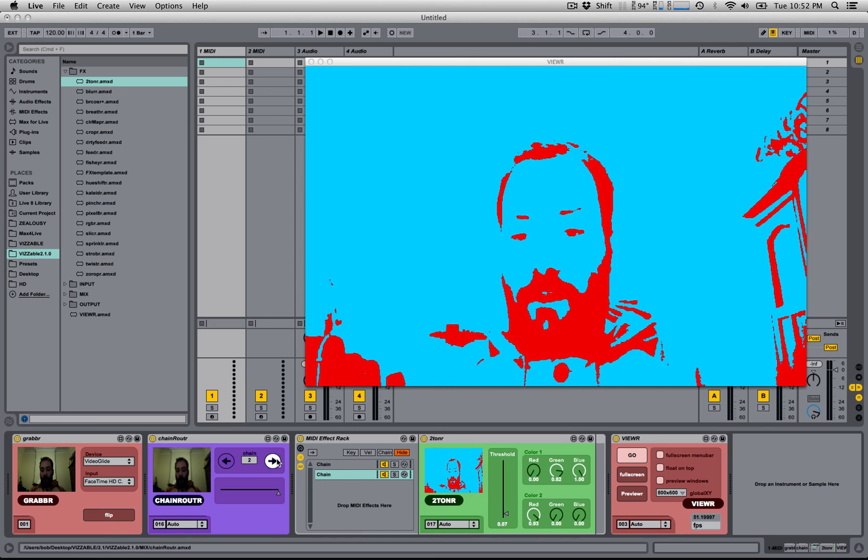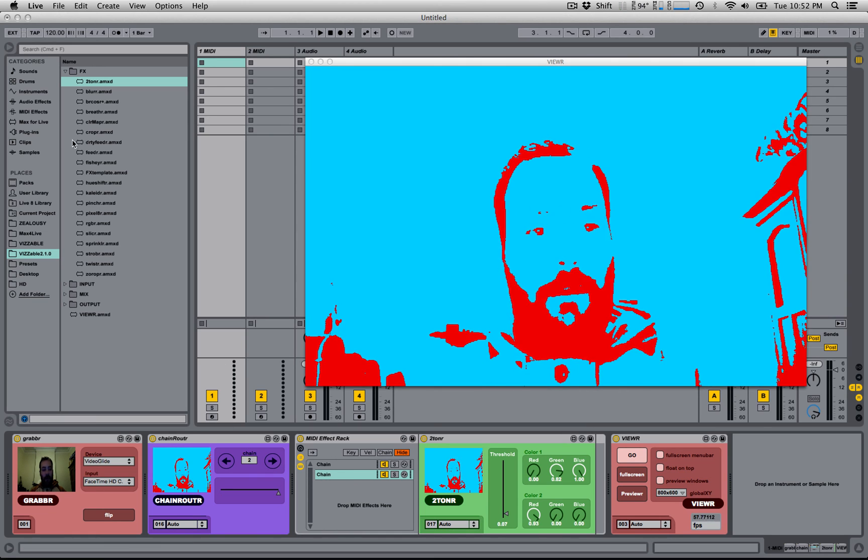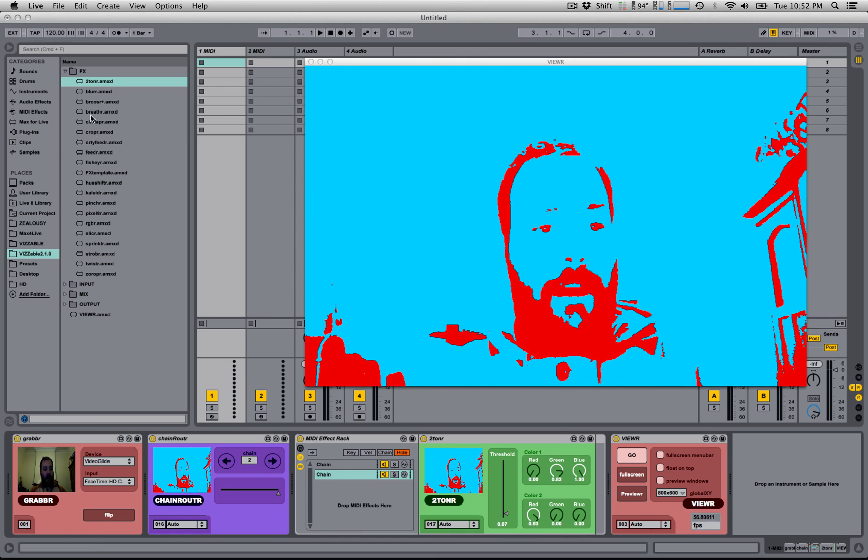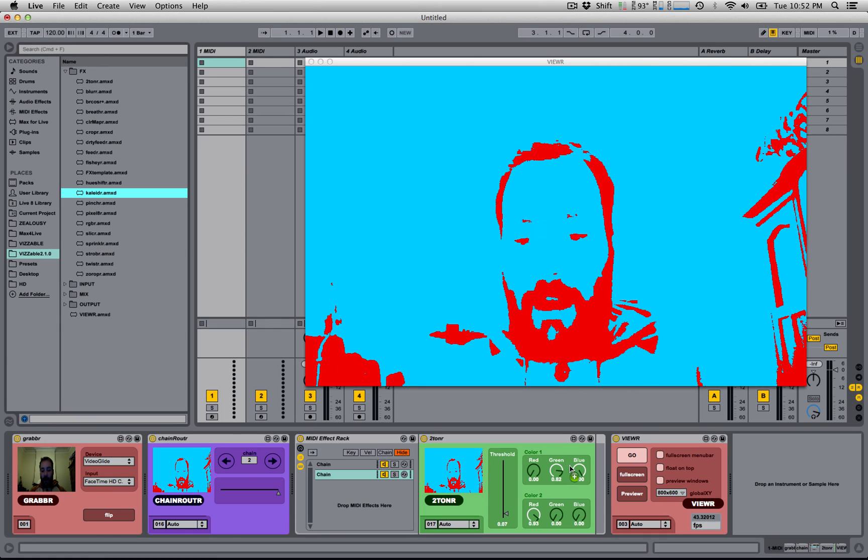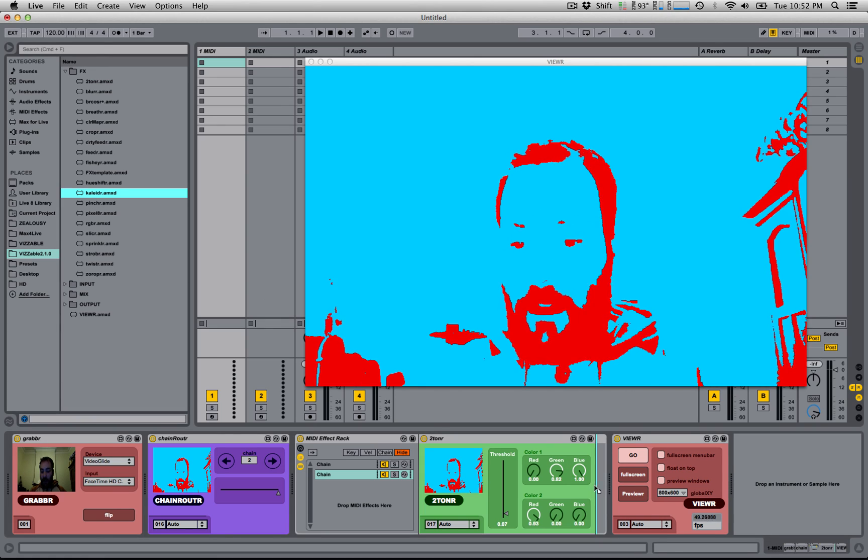For example, if I go back to my two-toner effect, I can add, say, a kaleidoscope to this.